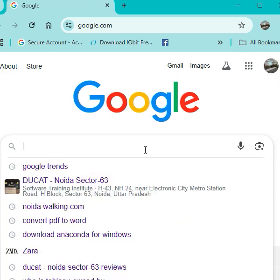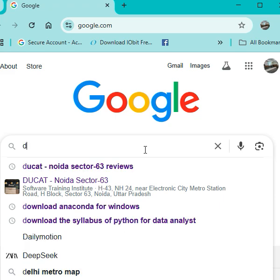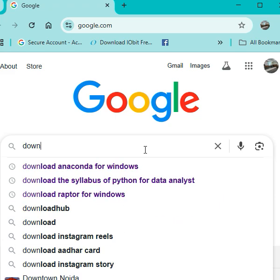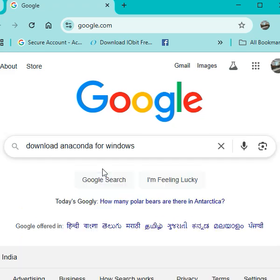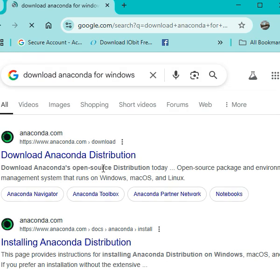You have to do the Google and you have to type here like download Anaconda for Windows. As you can see here, simply click on this. You have to click on the first link here.